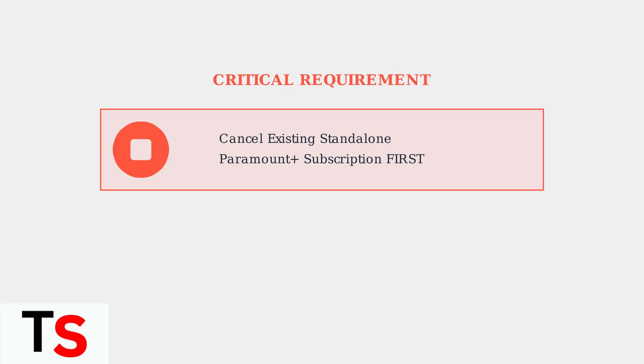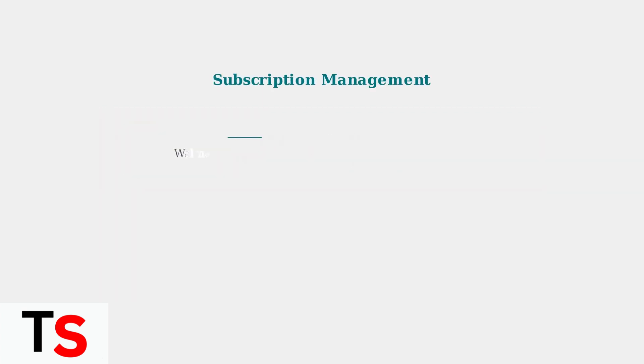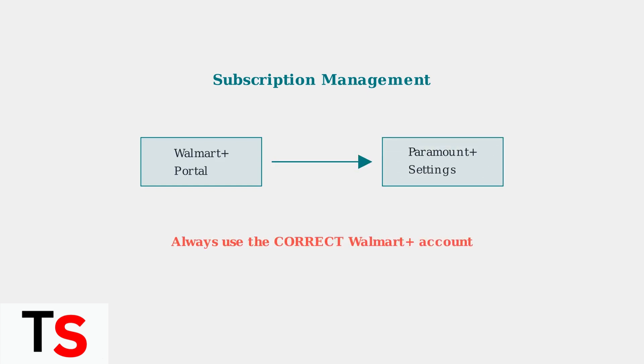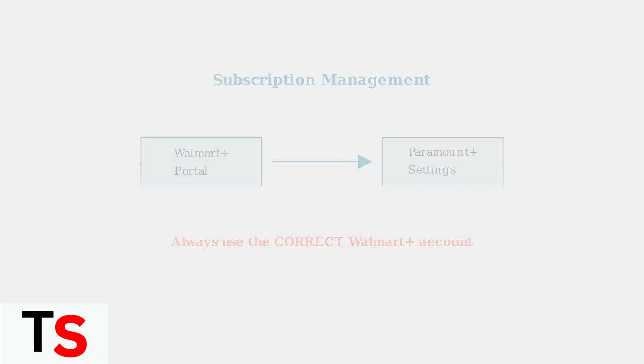Once properly linked, all subscription management happens through your Walmart Plus account portal. This includes upgrading to Paramount Plus with Showtime, managing billing, and accessing account settings. Always ensure you're logged into the correct Walmart Plus account to avoid access issues.